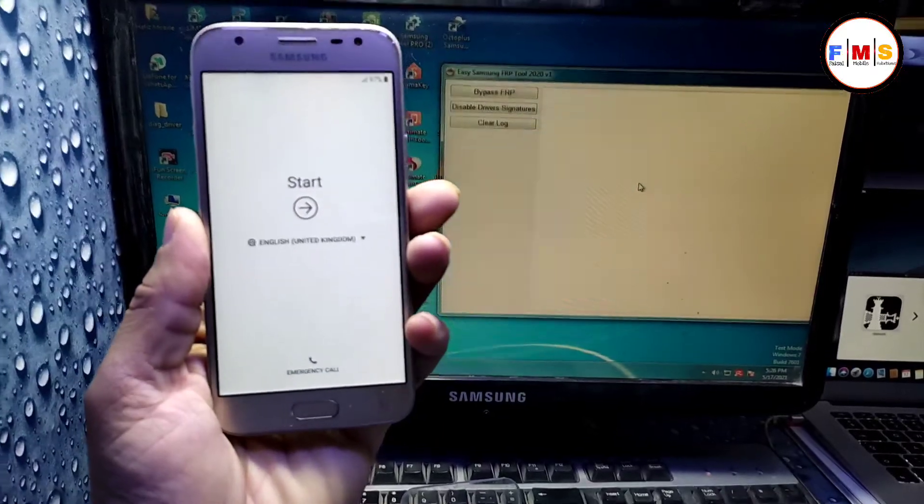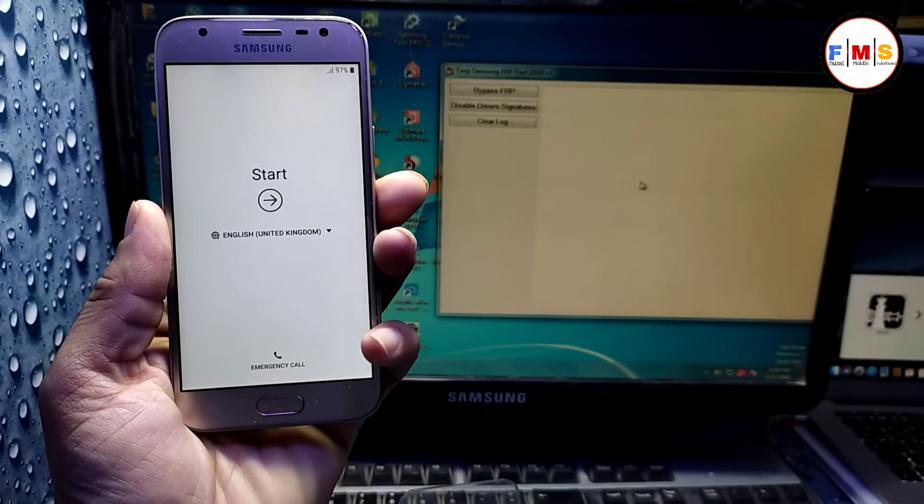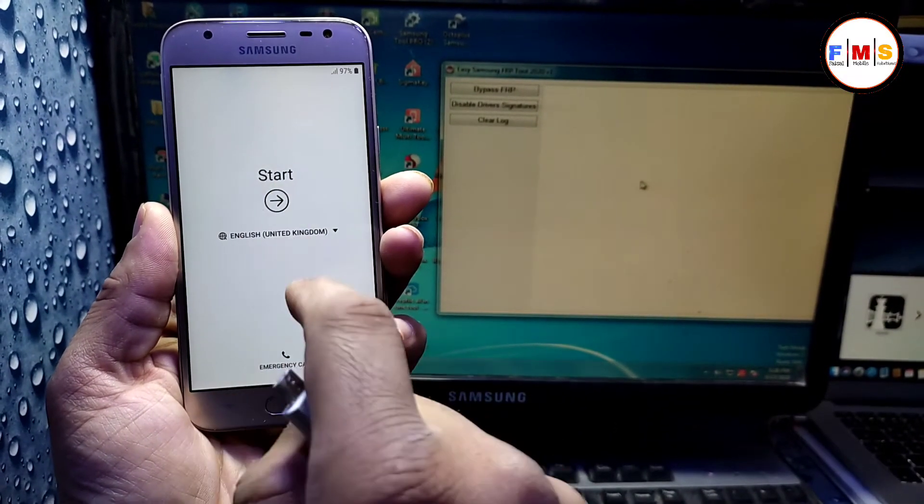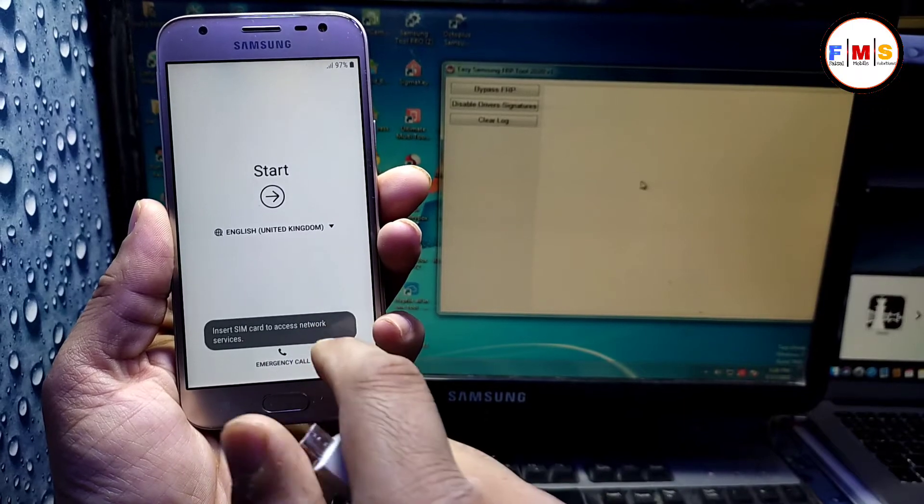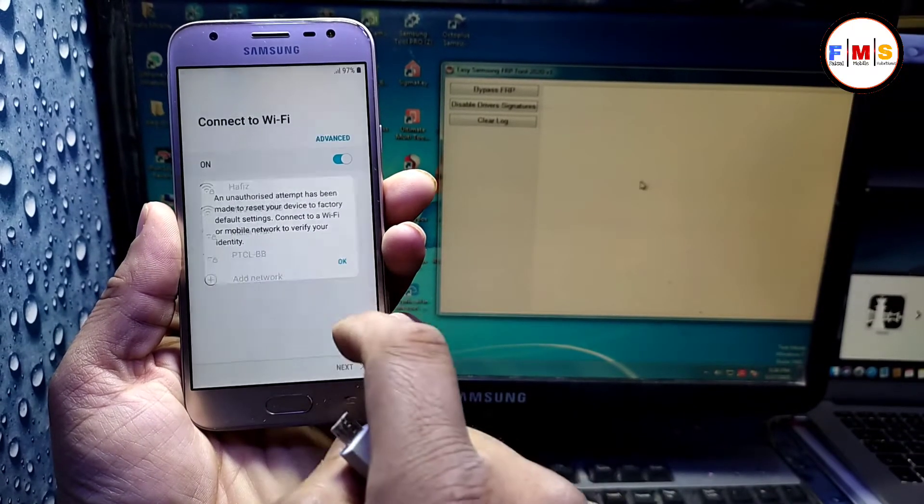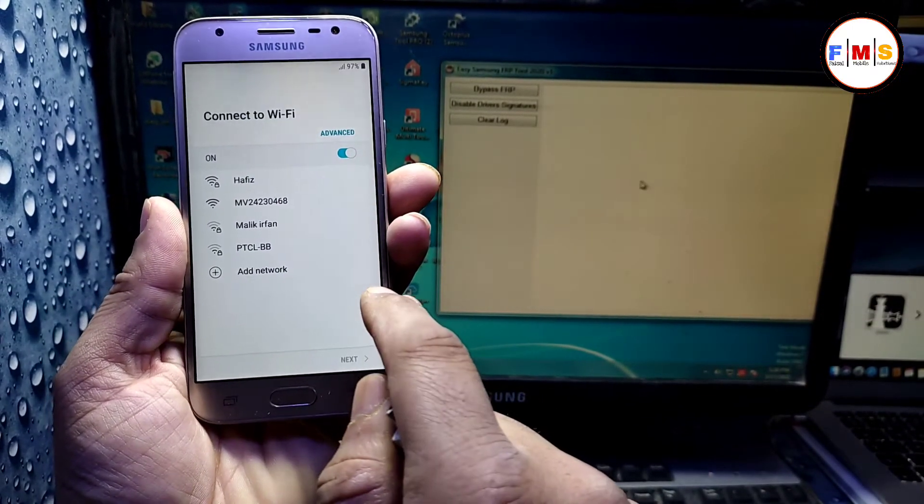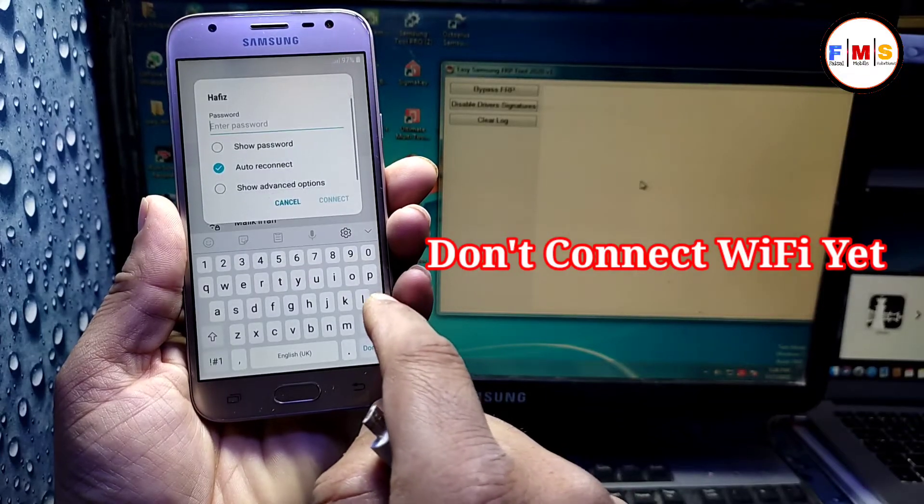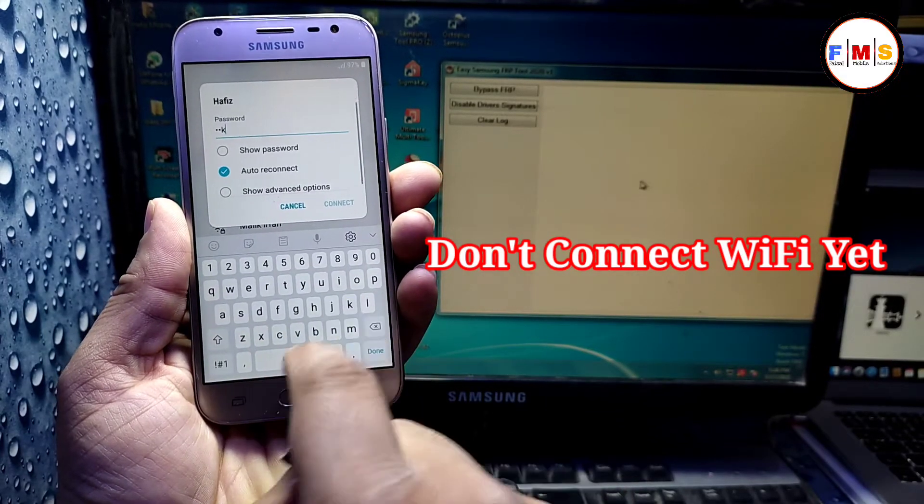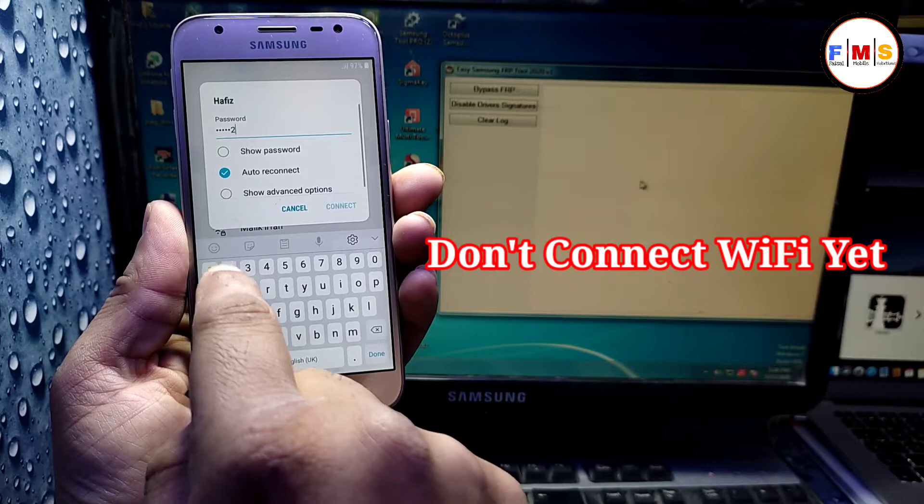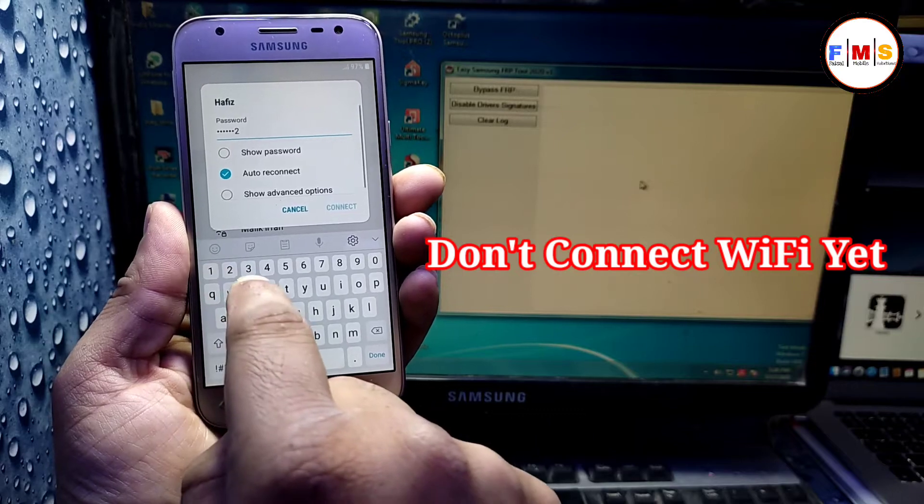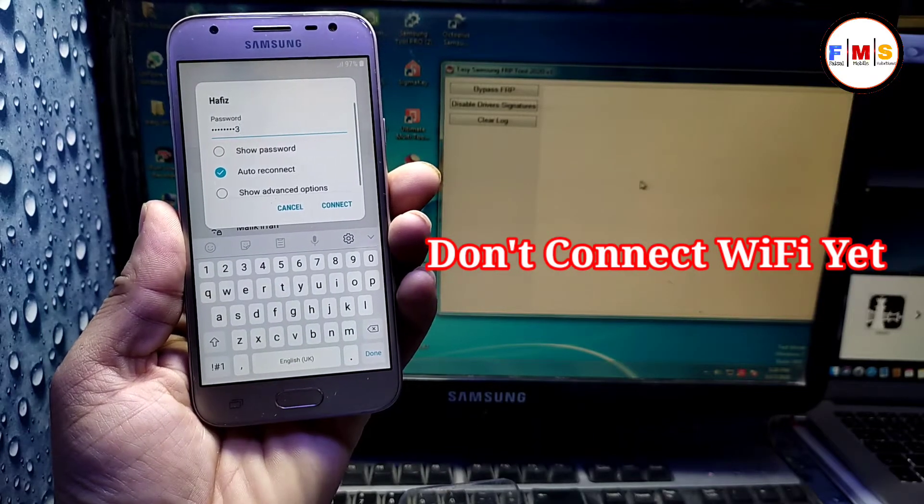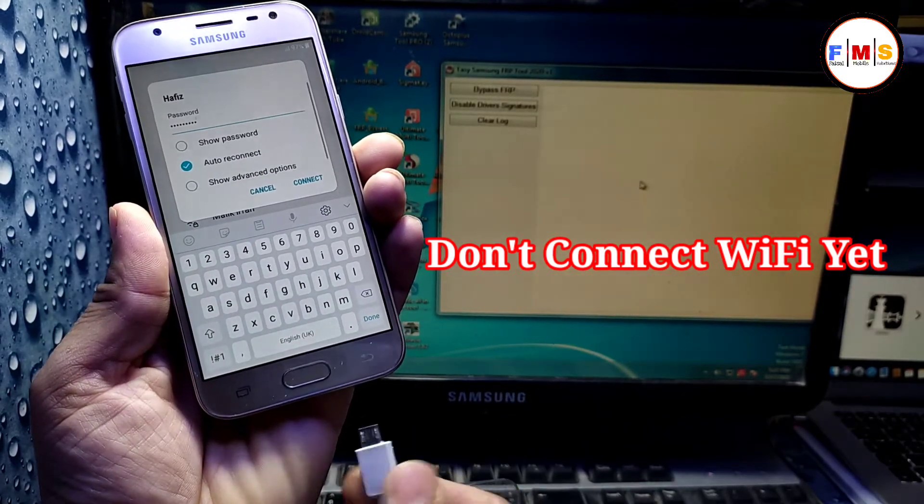Here we need to connect it with the computer and open Samsung FRP tool. So first of all, go to the Wi-Fi and just give your Wi-Fi password, but don't connect it yet.